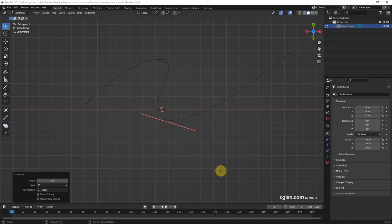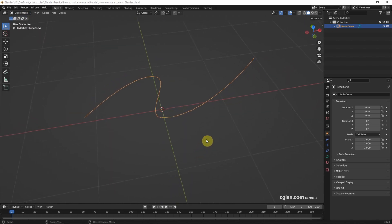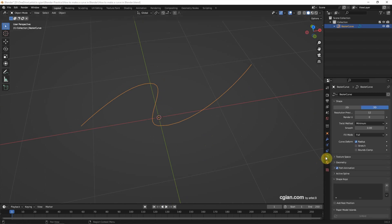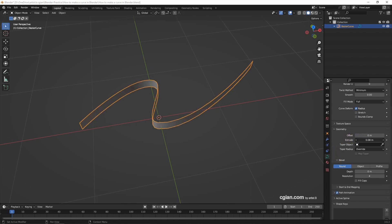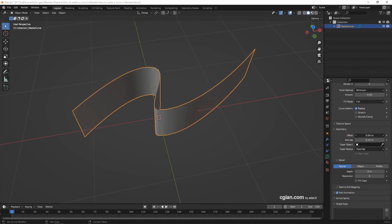After editing the curve we can go back to Object Mode. If we want to add geometry to the curve, we can go to Object Data Properties and then go to Geometry. We can use Extrude and Offset.